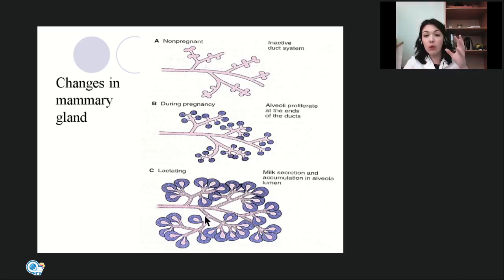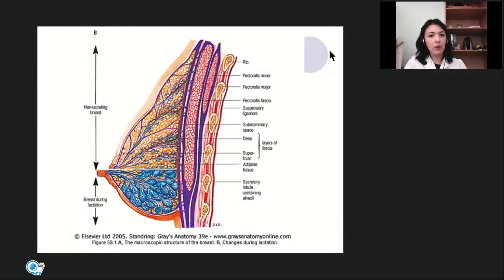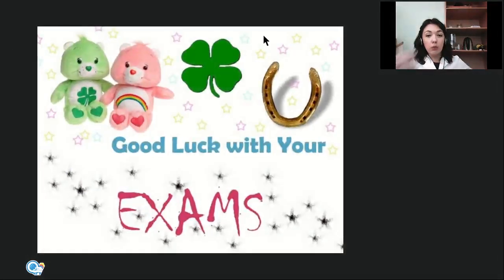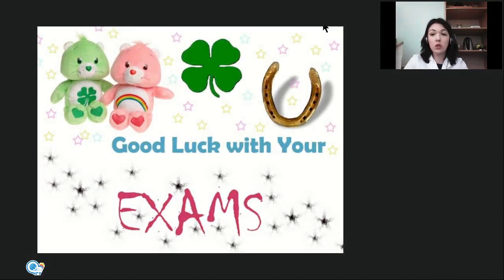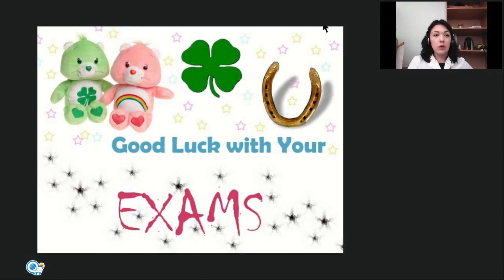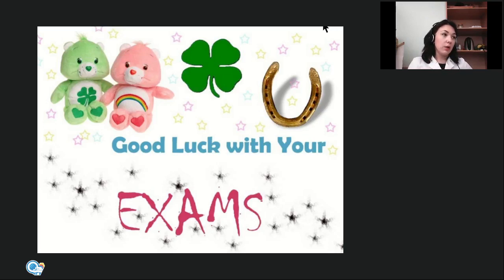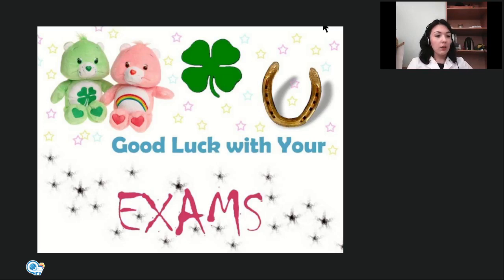The alveoli are very well developed during lactation. That concludes today's lecture and the entire first year. I hope you have gained knowledge throughout this year that will help you in your future. Good luck with your exams, and I wish you to spend your vacations well.